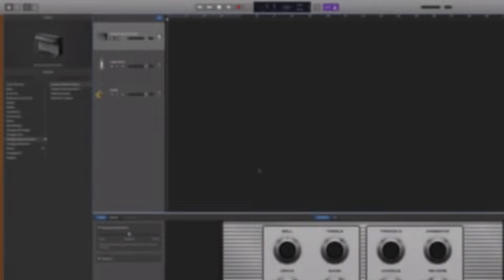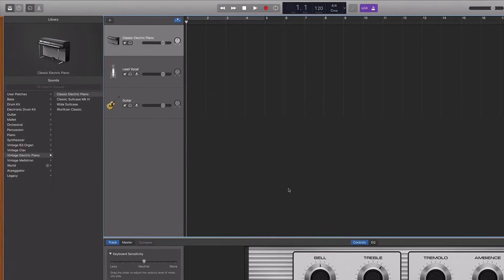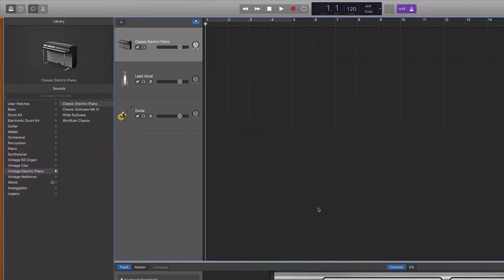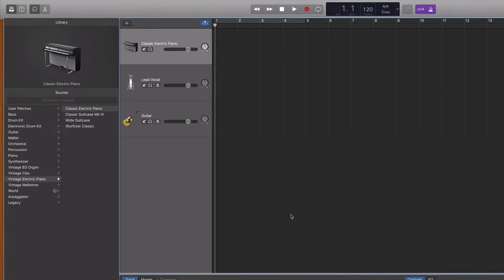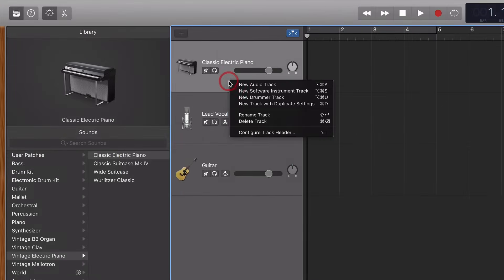To be able to record your voice and your instrument at the same time in GarageBand, it's really pretty simple. You'll go up to your track header, right click, and click on Configure Track Header.